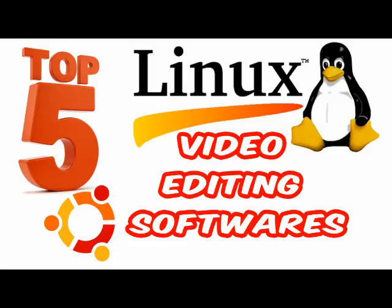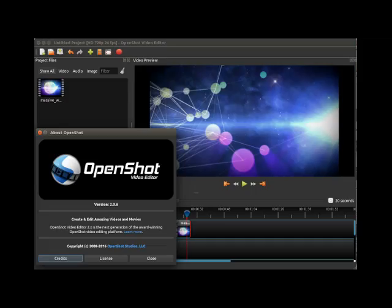You old timers are probably familiar with these, but there are more Linux newcomers than ever, so let's start with OpenShot. I really like OpenShot.